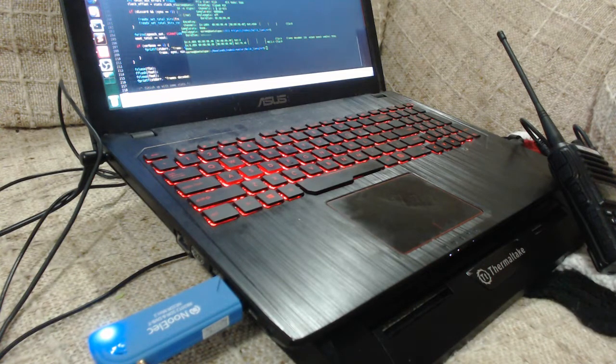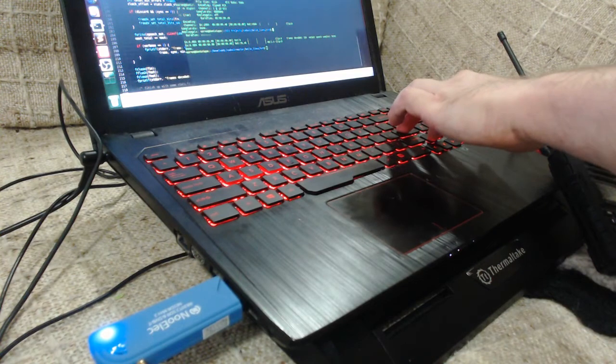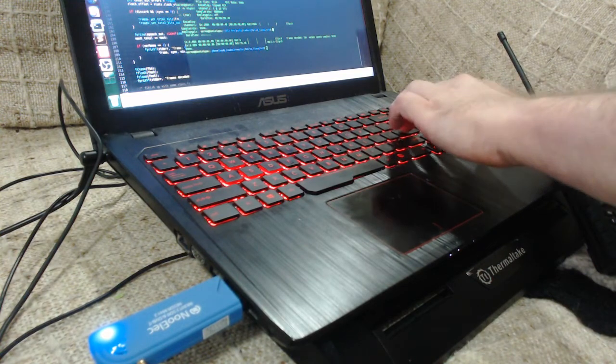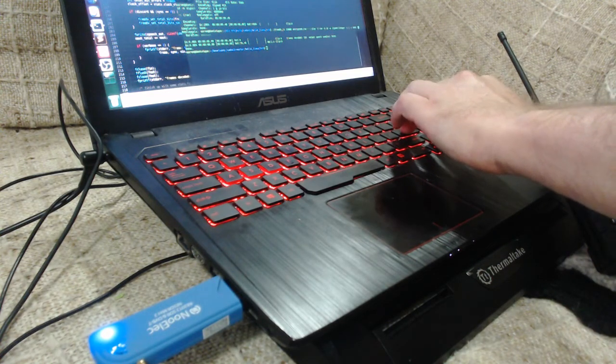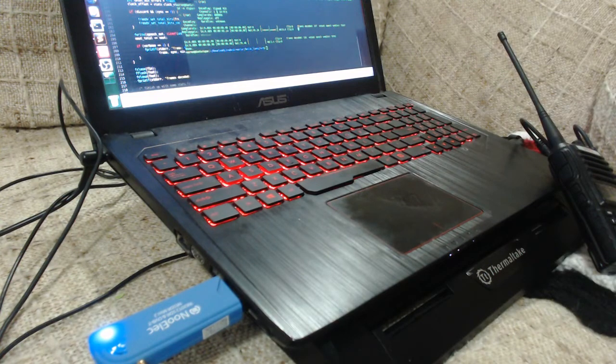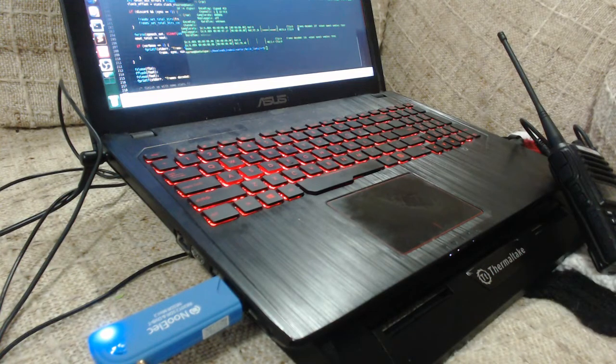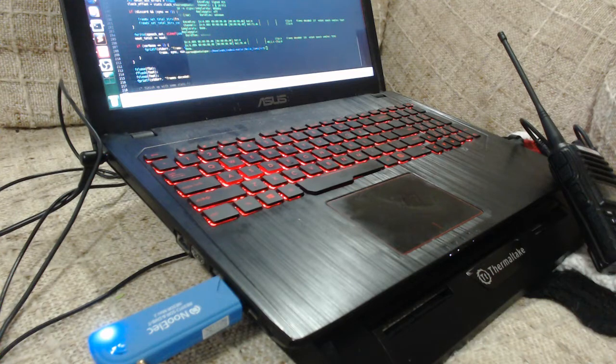If we decode the signal, we get a compressed version of the original sample. Test. One, two, three, four, five.